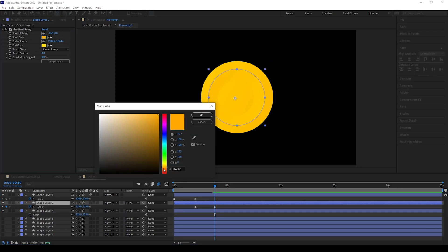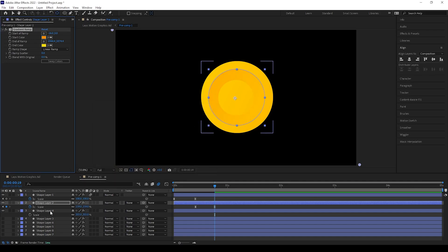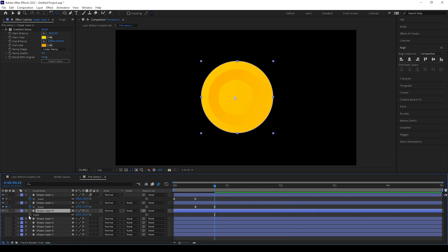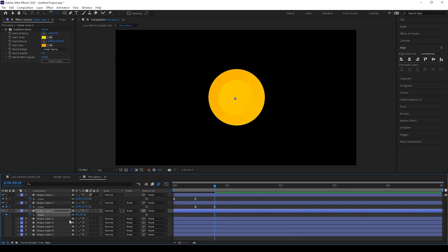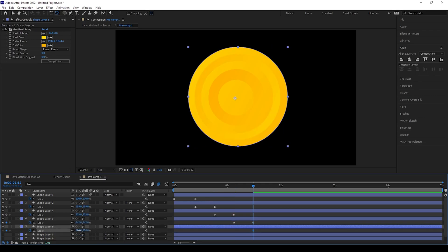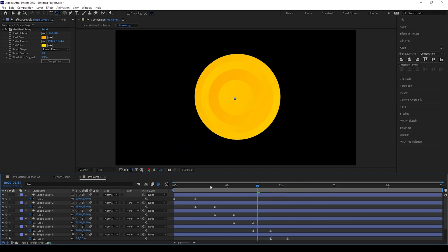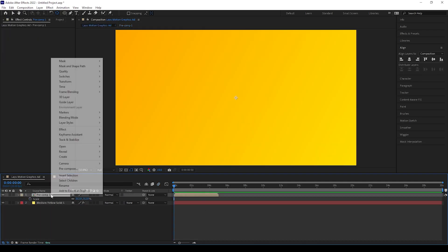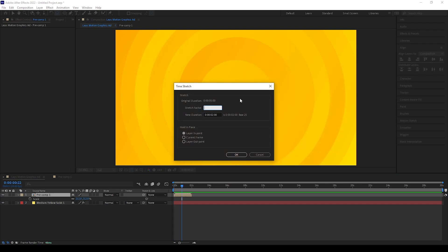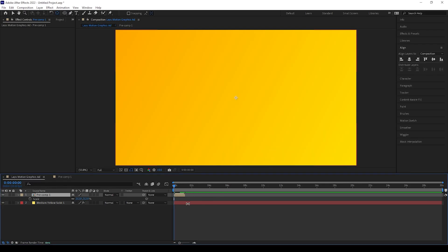If you need, you can change the colors for the circles. Repeat giving keyframes for the other circles as I am doing. I am skipping this part — if you have any doubts please ask in the comments. After giving keyframes, come to the main comp, right-click the comp, go to Time, and give Time Stretch as 25.